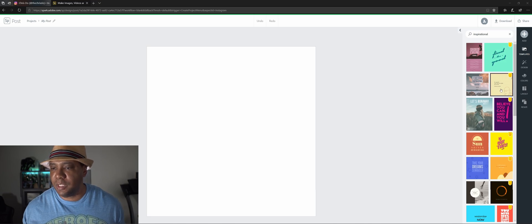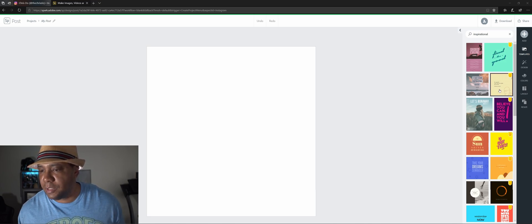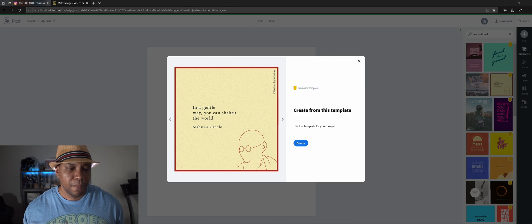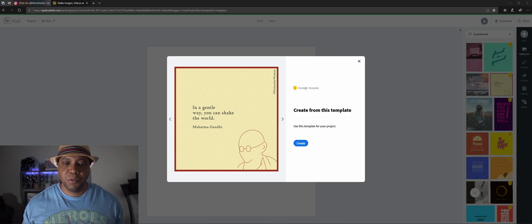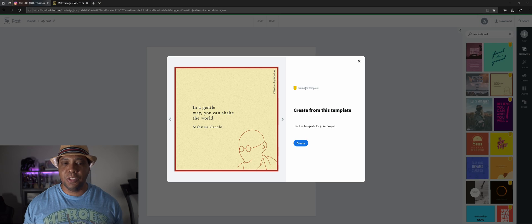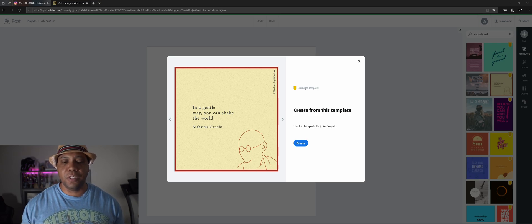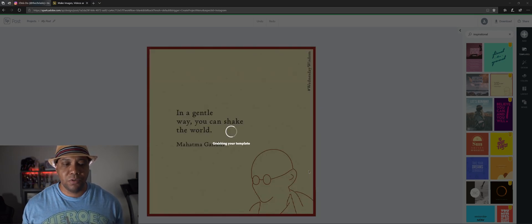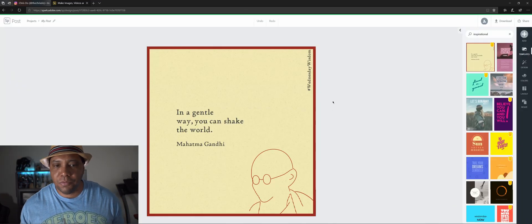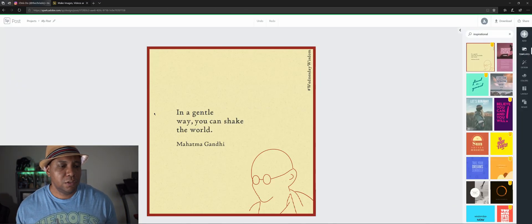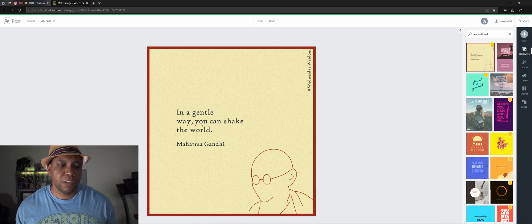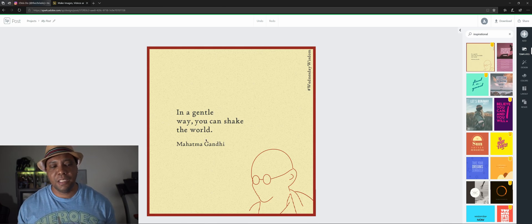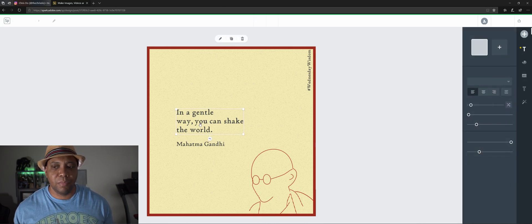Okay so now we have a whole bunch of different layouts that we could use as a good starting off point, or we can use what's here and just change out the type. I like this one here that looks like that might be Gandhi. Yep so that's Gandhi right there. This is a premium template, so you can only use it if you have an Adobe Creative Cloud account. So let me hit create. Okay so it looks like we're all good to go now. We have our quote here: In a gentle way you can shake the world by Gandhi.